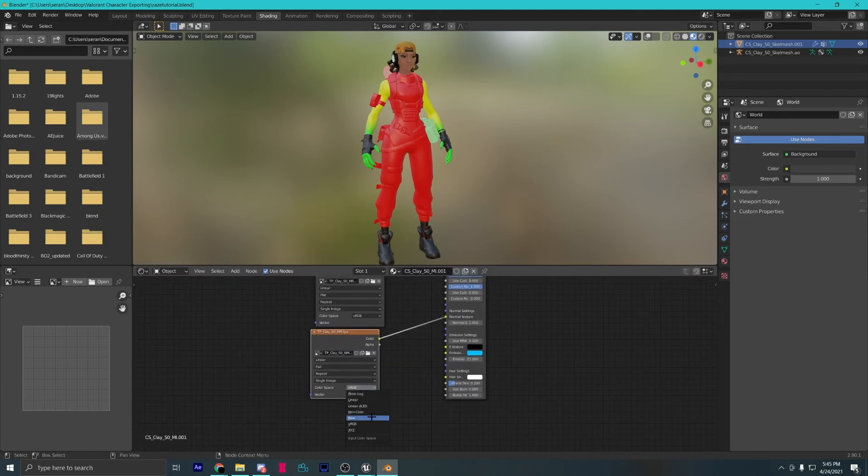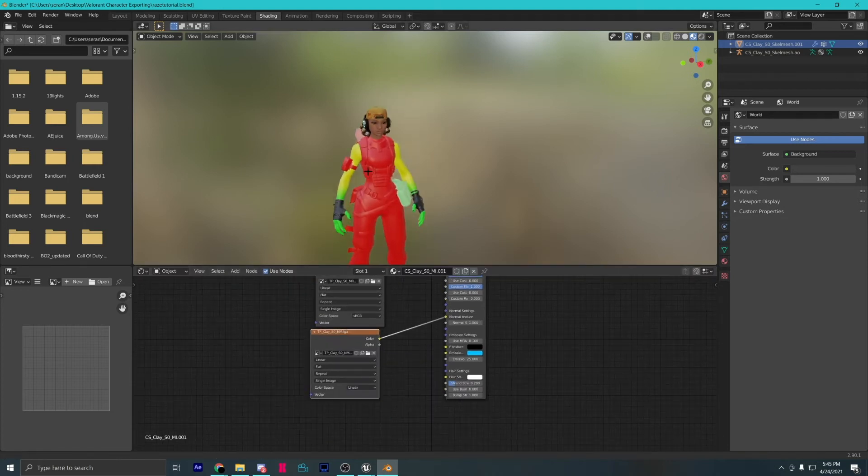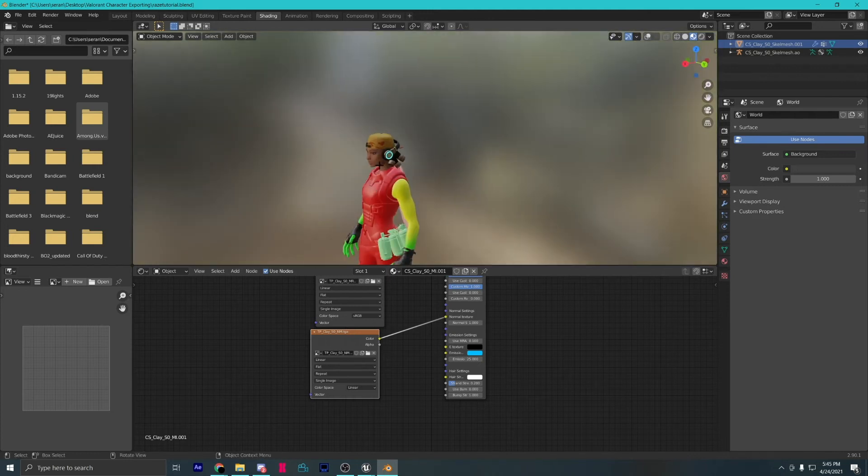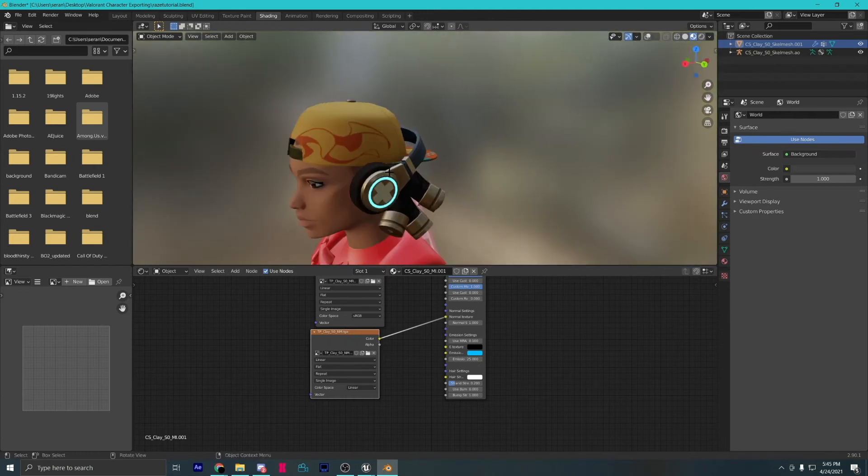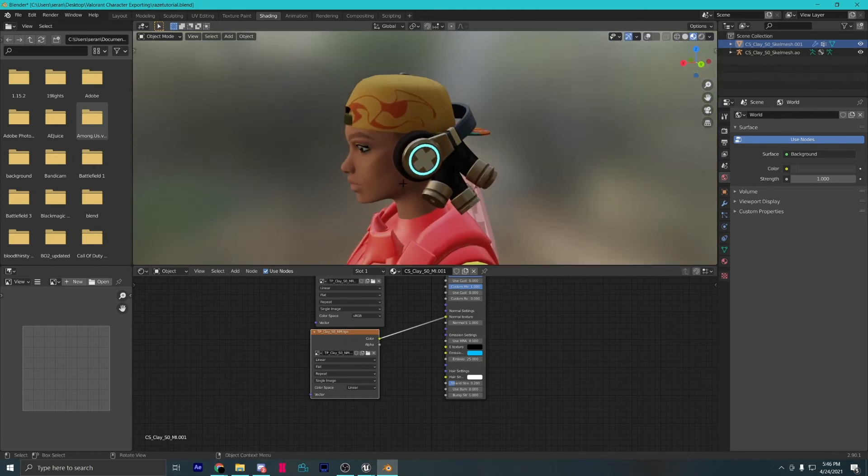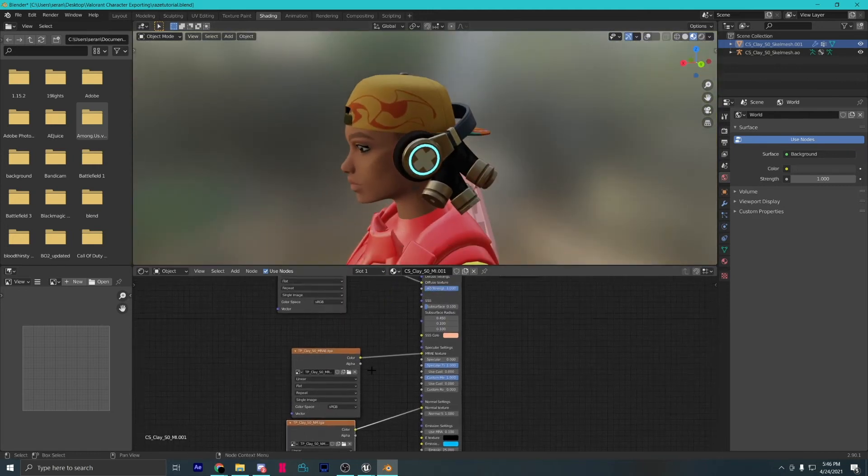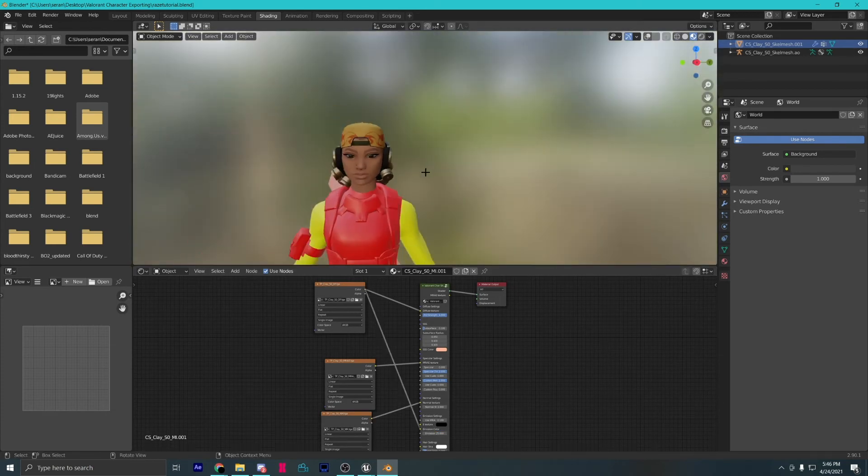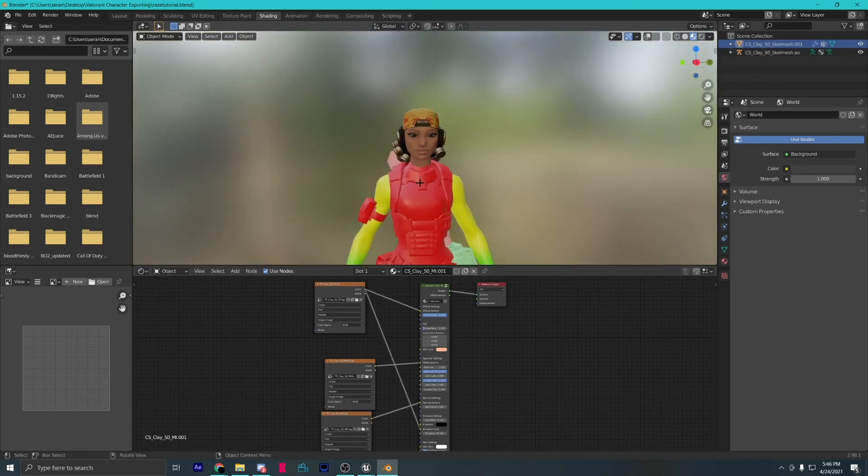Drag in all your textures and align them as I do. Make sure to set your normal to linear. In the future, also set your MRS to linear. You might notice the emission is the wrong color. Just plug the diffuse into the emission texture to fix it.